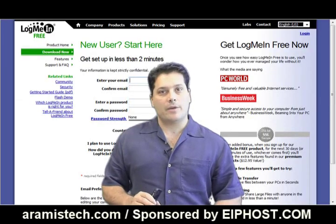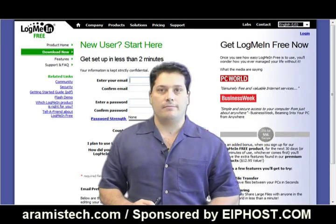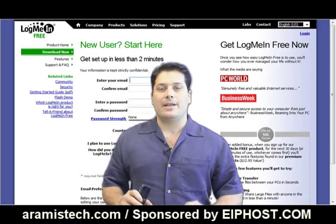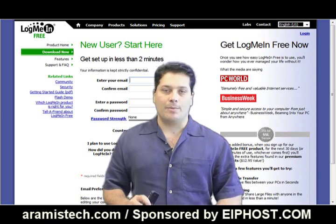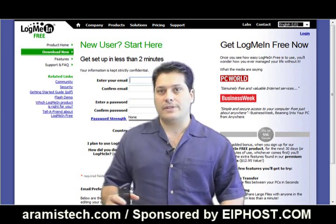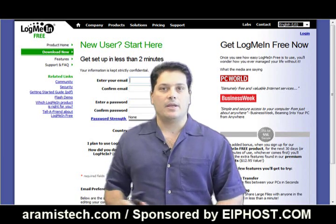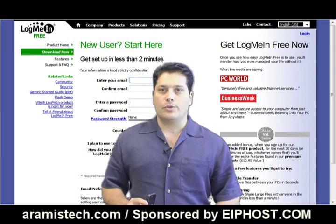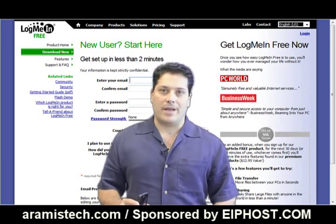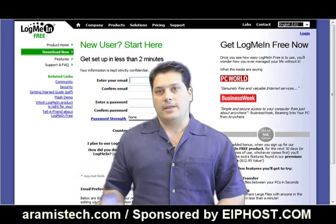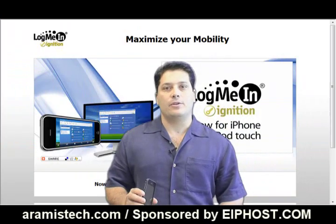Remember, they have a LogMeIn free account where you can create it at no charge to you and you can manage your computers remotely. They have other services that they provide. You might want to take a look at them. It might be useful for you but if you're a home user and you just want to be able to access your machine from work and get into your computer at home or something like that, you can.